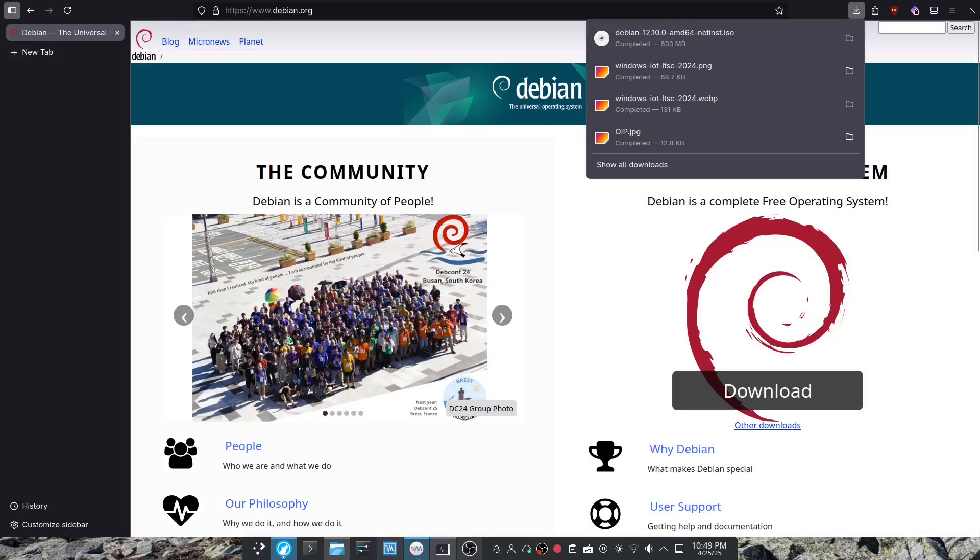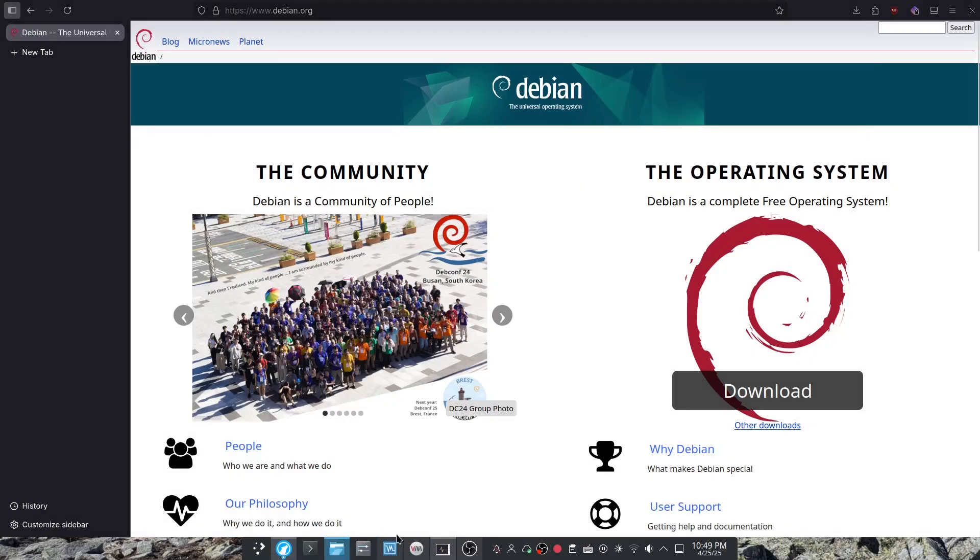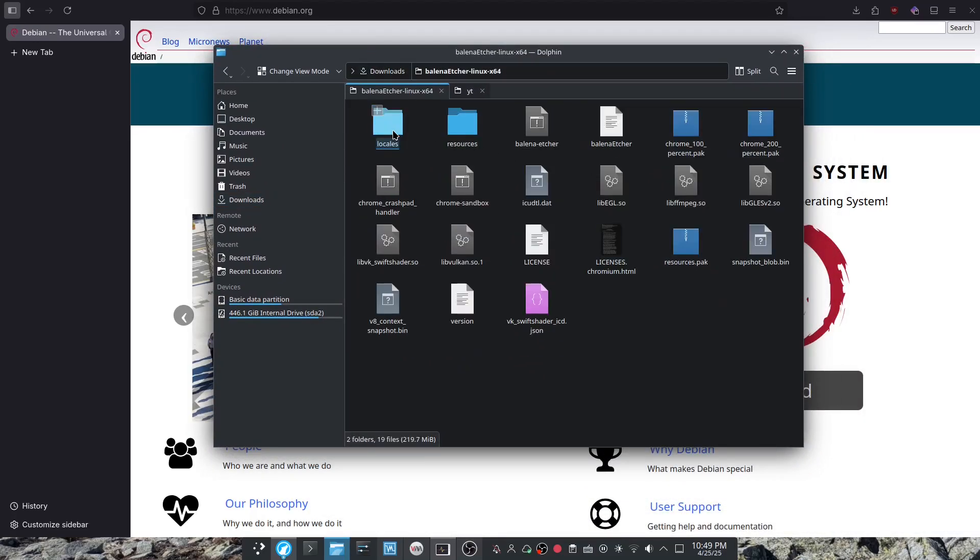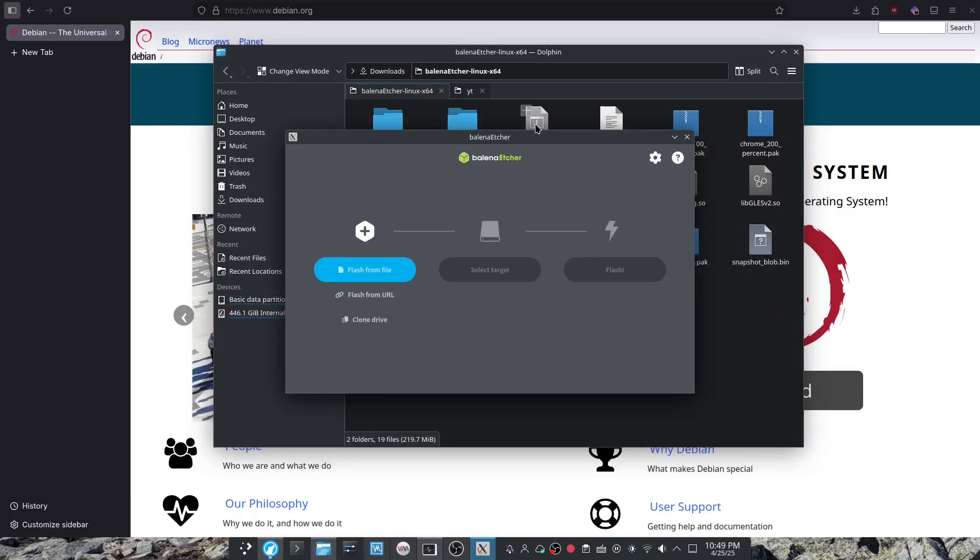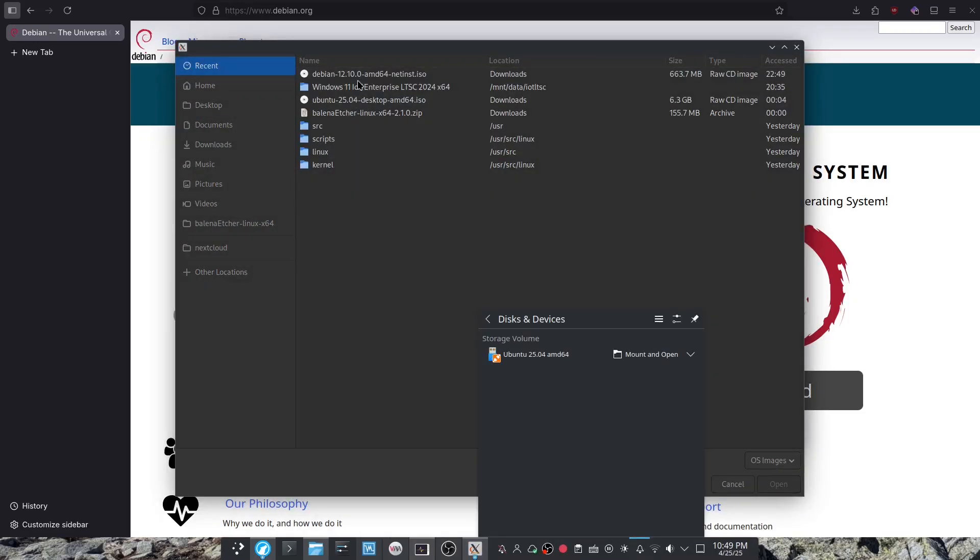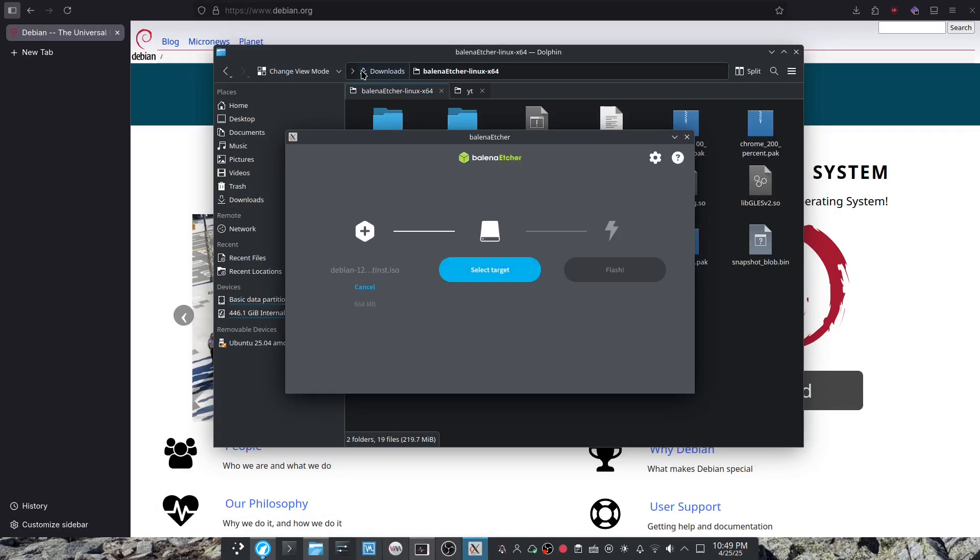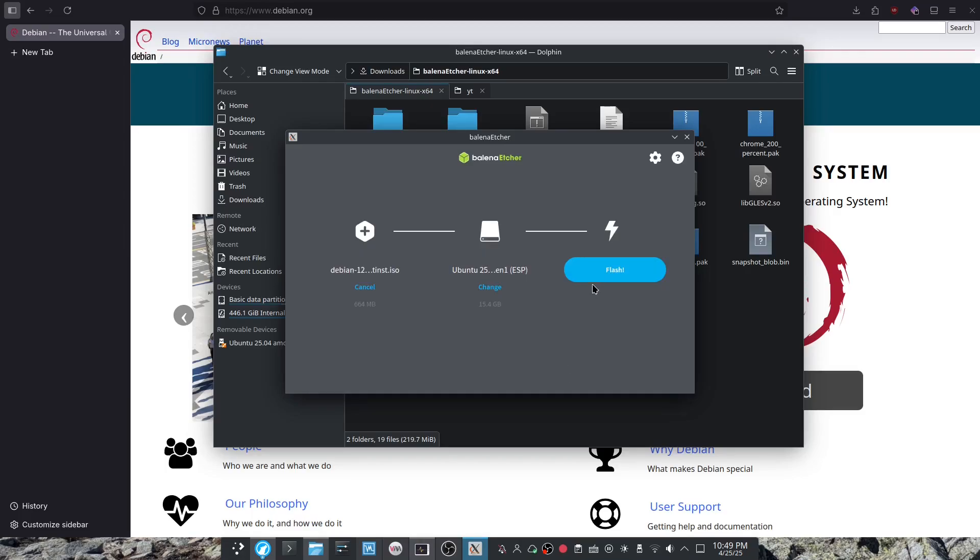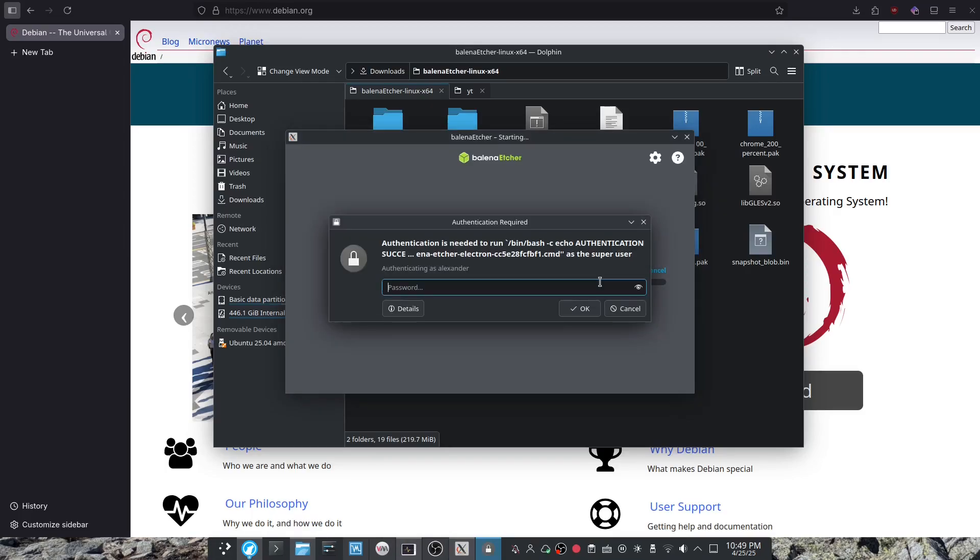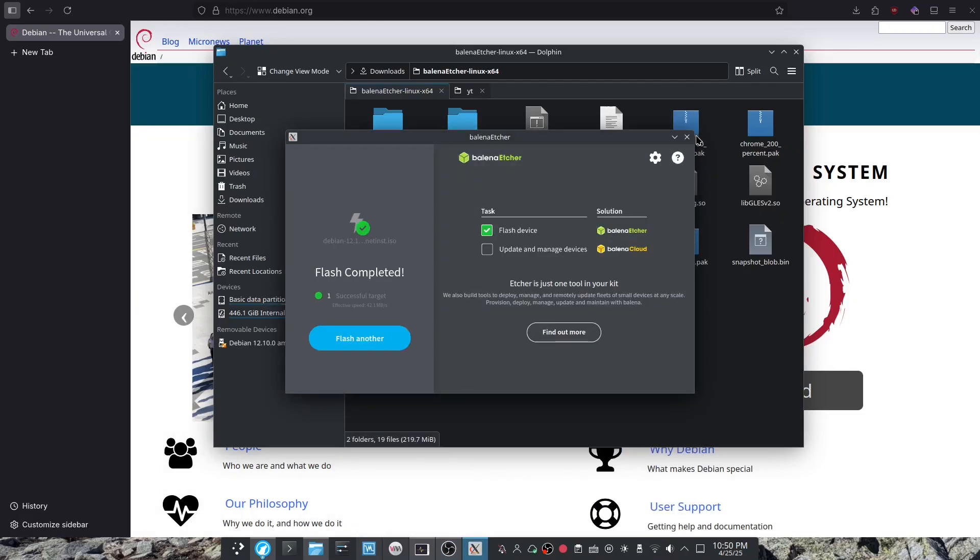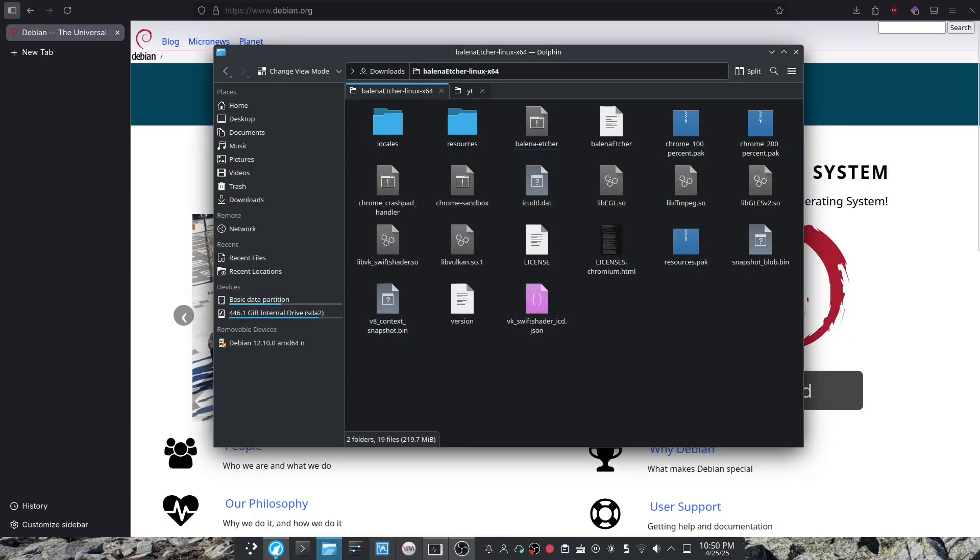Usually you can just use an application like Balena Etcher to write the ISO to a flash drive. So I'm just going to open that now. I'm going to plug in a flash drive. Then you can just do flash from file, select your target, and flash. Just authenticate. And now we can move over to the MacBook.